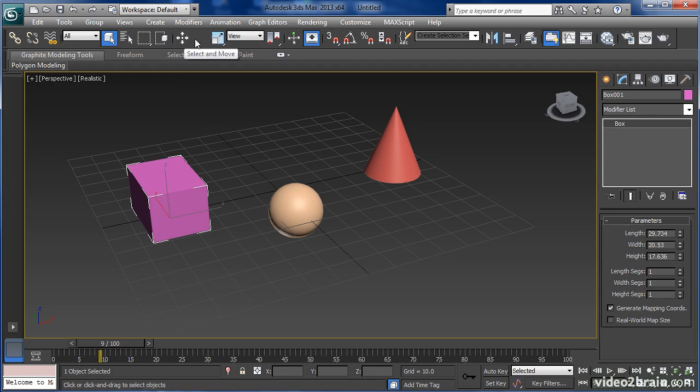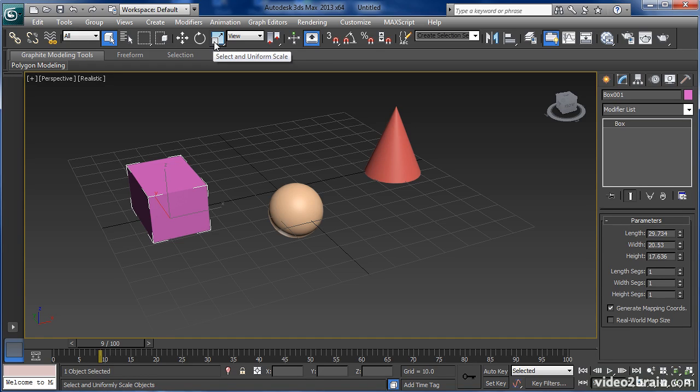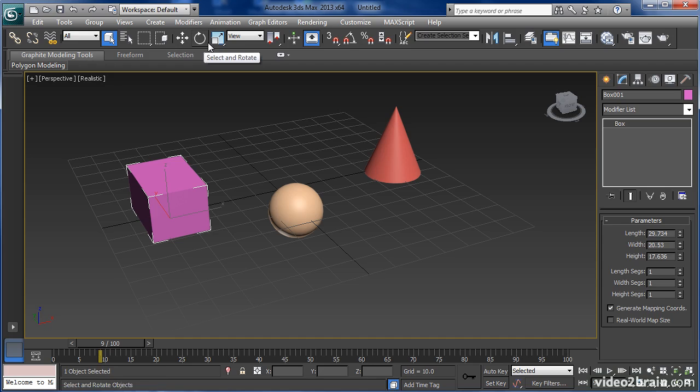I have three tools here: select and move, select and rotate, and select and uniform scale, from which I can do my transformations.